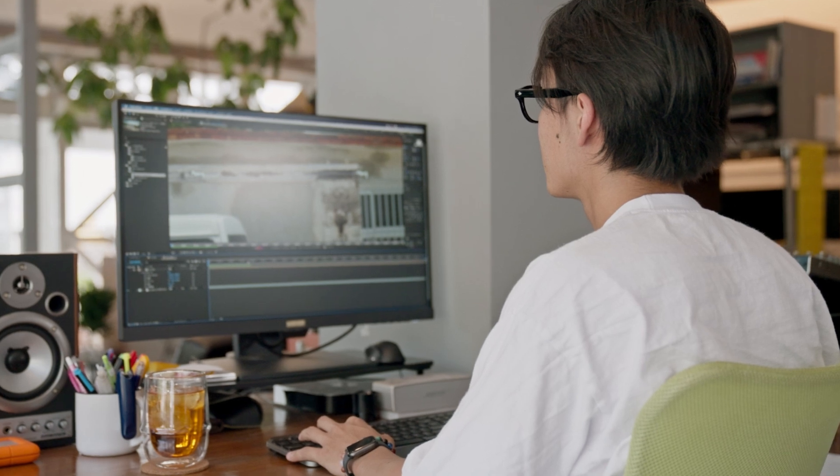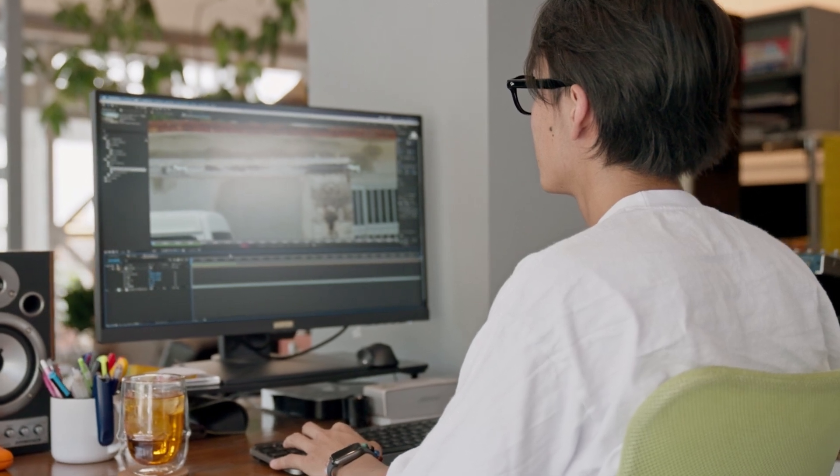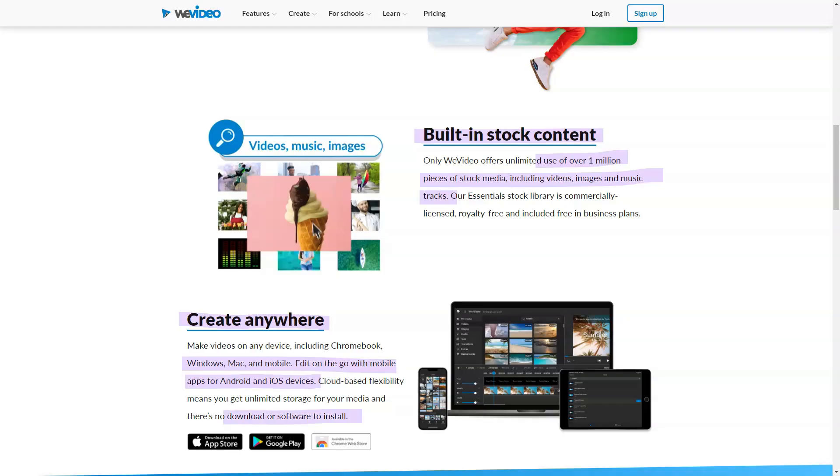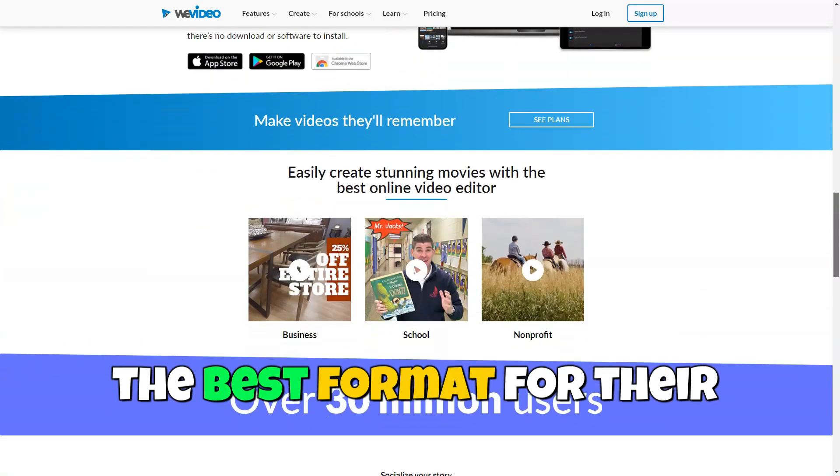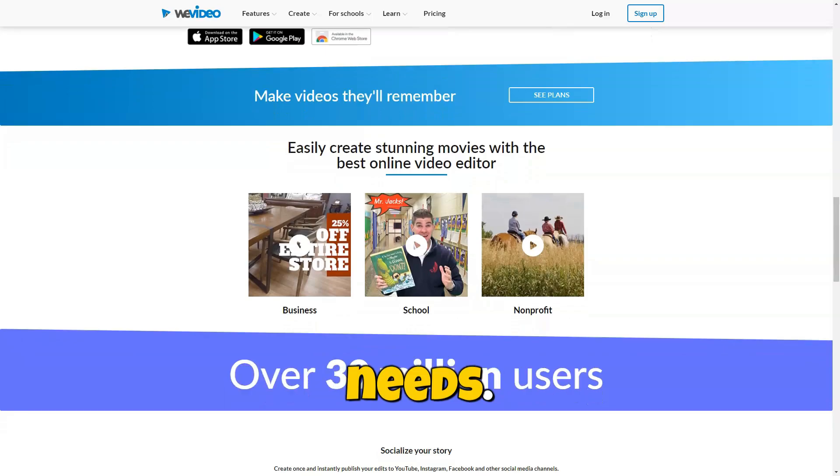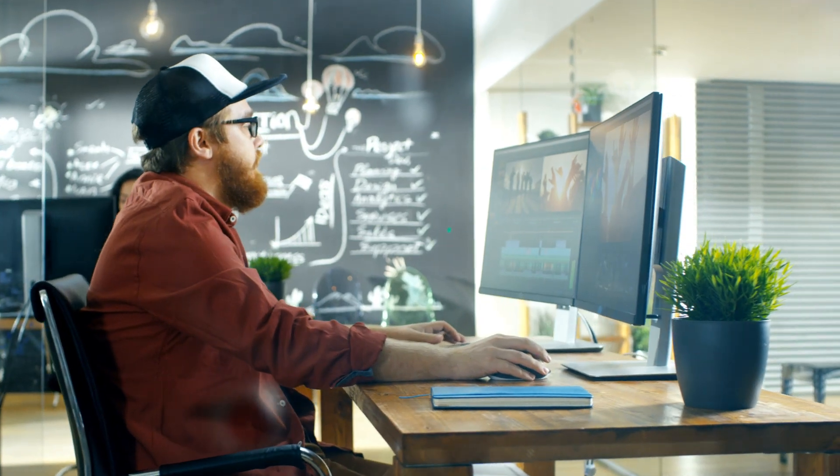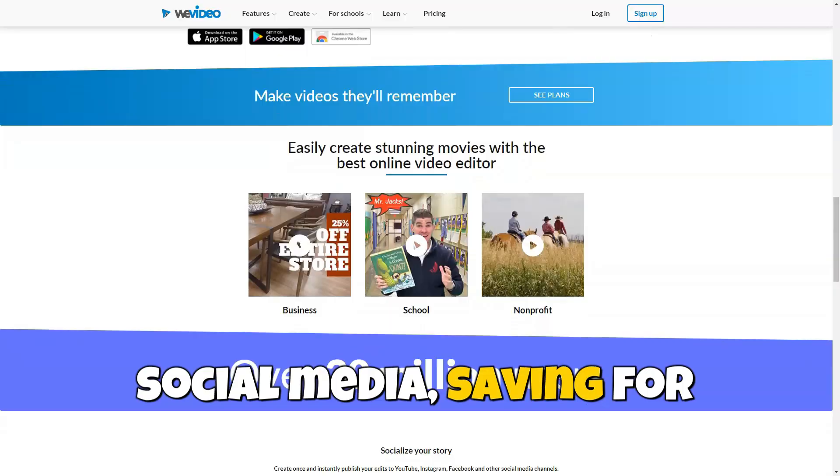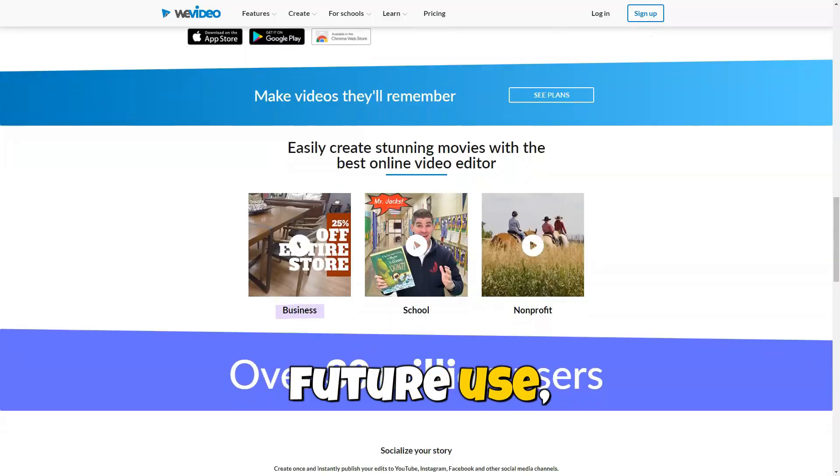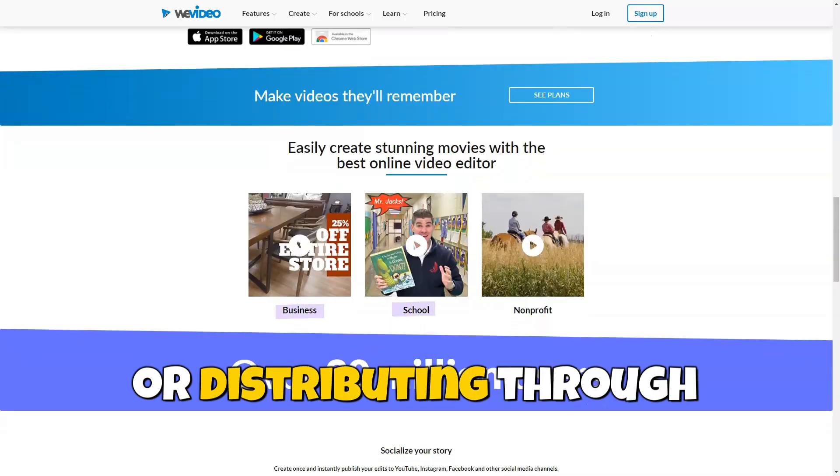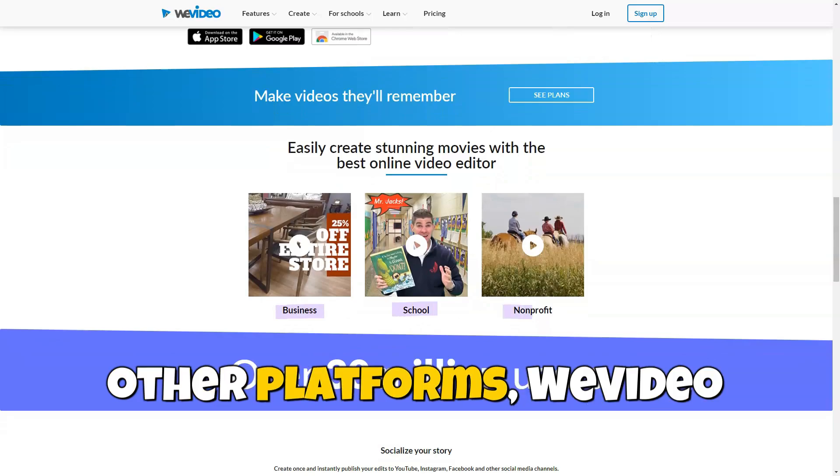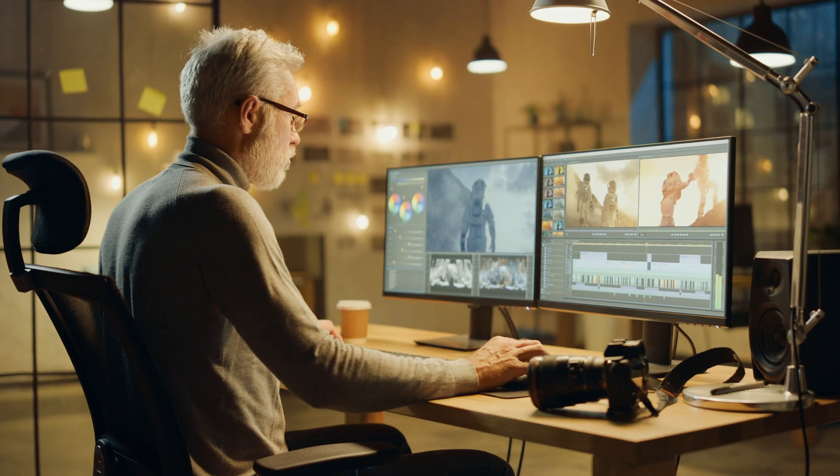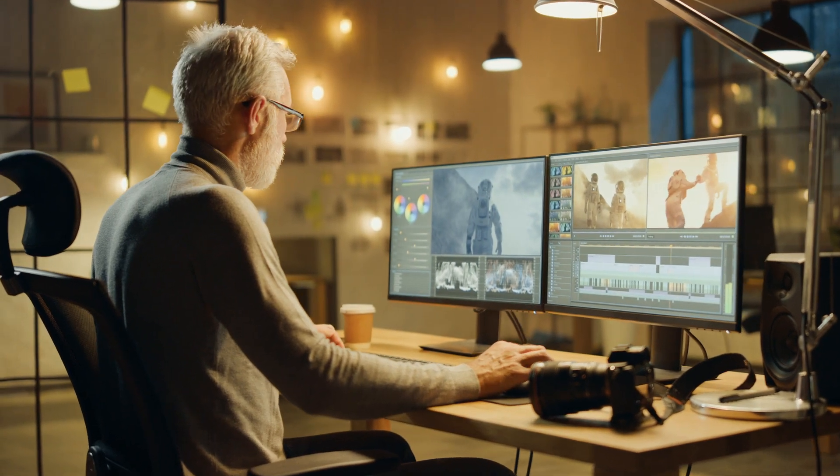WeVideo supports video export in various formats, allowing users to choose the best format for their needs. Whether publishing on social media, saving for future use, or distributing through other platforms, WeVideo provides the necessary options.